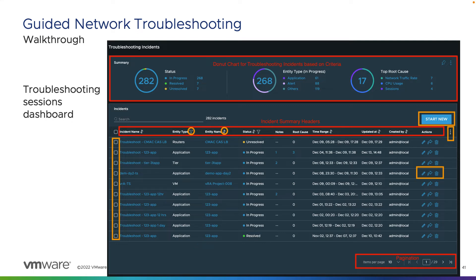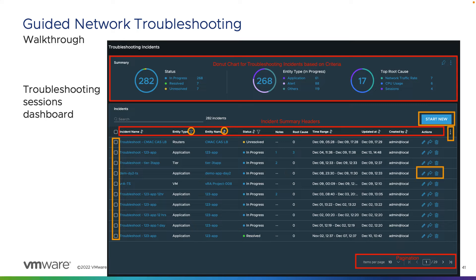Further down, you're going to see a list of the incidents, whether they are currently being worked on, resolved, or not yet started. This shows you an overview including the incident name, the entity type — whether it's a router, an application, a tier, a virtual machine, etc. — and the entity name it's focusing on. You'll also see the status, whether it is unresolved, in progress, or resolved, and an indicator if there are any notes inputted from system admins such as a networking, security, virtual, or cloud admin working on the specific incident.